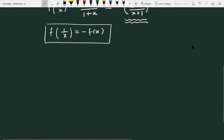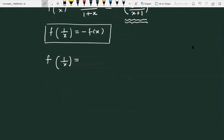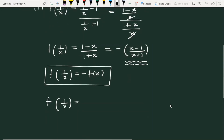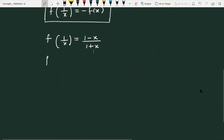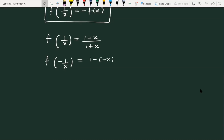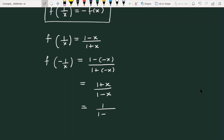For the second part, we evaluate f of minus 1 by x. Substituting minus 1/x, we get 1 minus (minus x) divided by 1 plus (minus x), which gives us 1 plus x over 1 minus x.